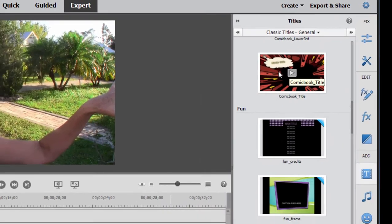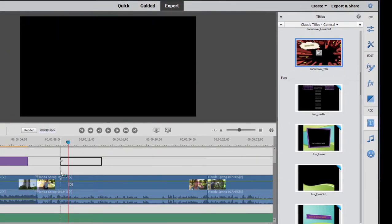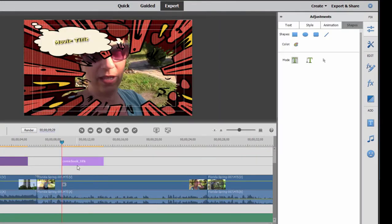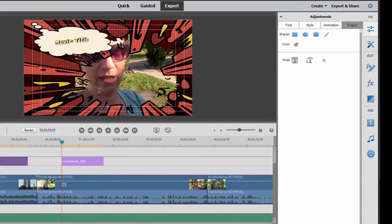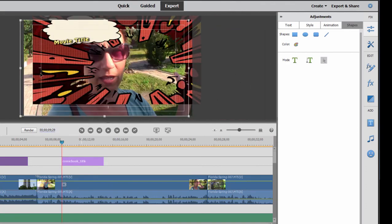But I'm going to grab this comic title and drag it here to my timeline just to show you how much control you have and how much you can edit the title once you add it. So this is a title template, and if I select the selection tool here in title adjustments, I can actually move those graphics around.